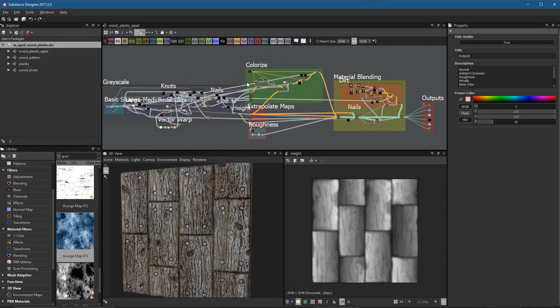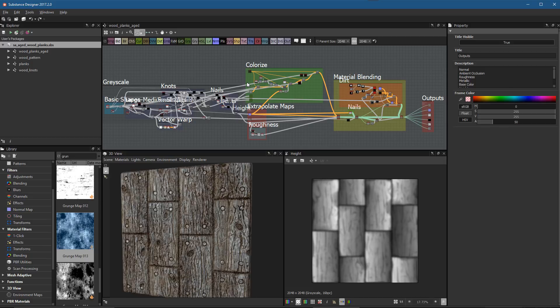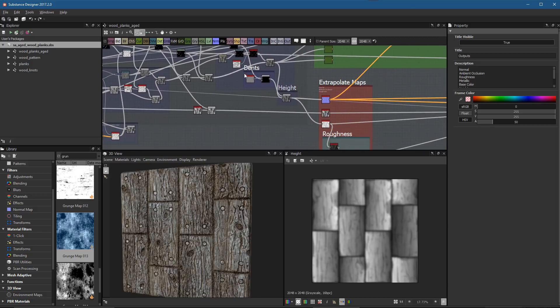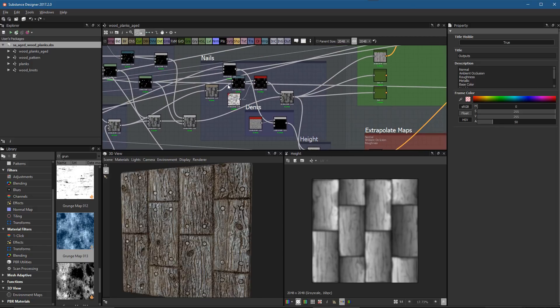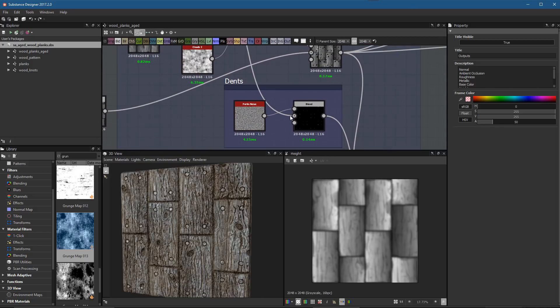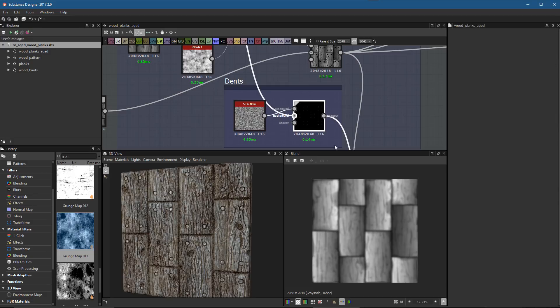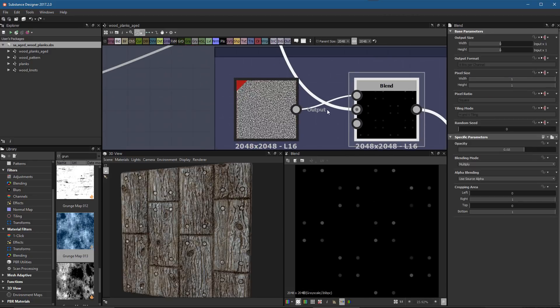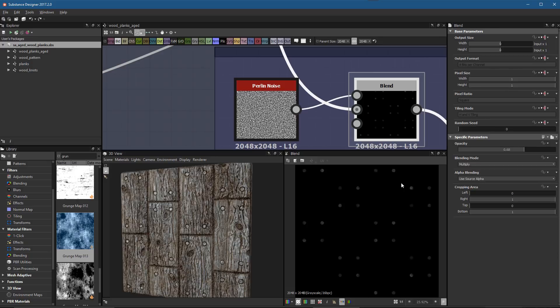Now that our material is finished, let's set up an environment to render a portfolio image here in Substance Designer. Before I get started, I want to show just a few changes that I made. Here in the nails, I ended up taking my nails and used a Perlin noise set to multiply.